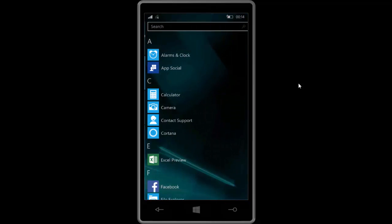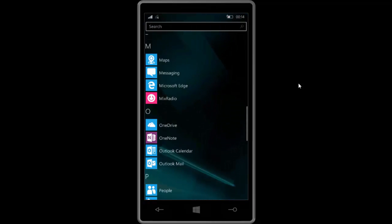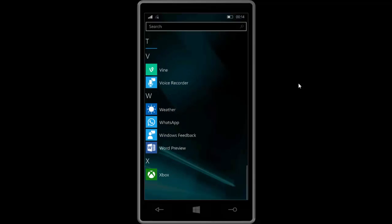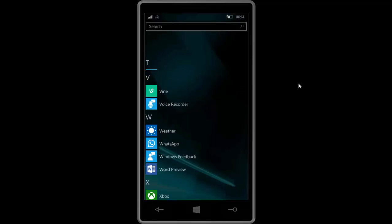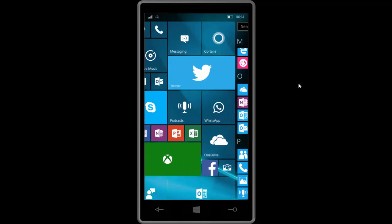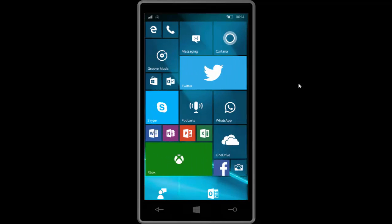If we go down to the wallet here, okay never mind the wallet's gone. There was a wallet app in 10158 but it's not here now in 10166. The icons up in the status bar have been vastly improved.